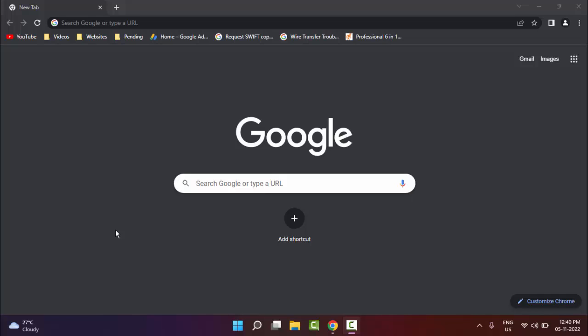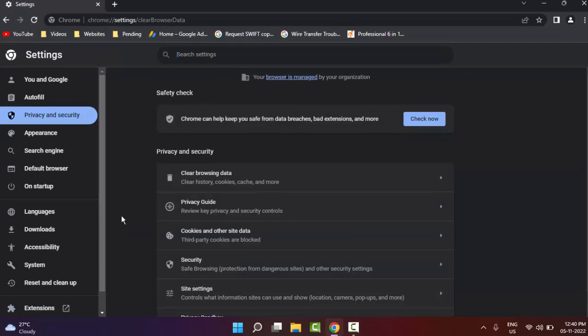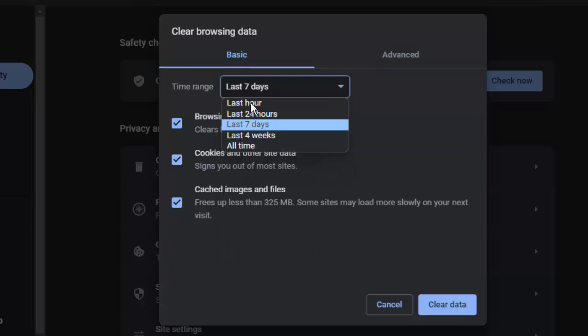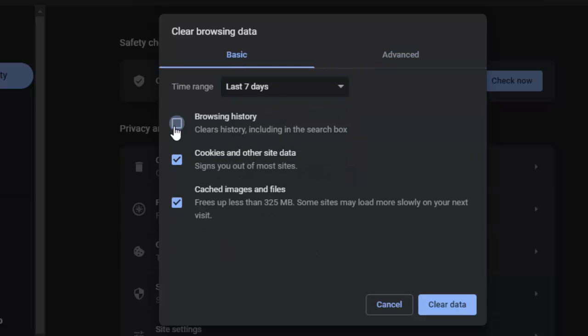The third method: open your browser and press Ctrl+Shift+Delete. Click on the basic option, select the time range, check the contents, and then click on delete data.